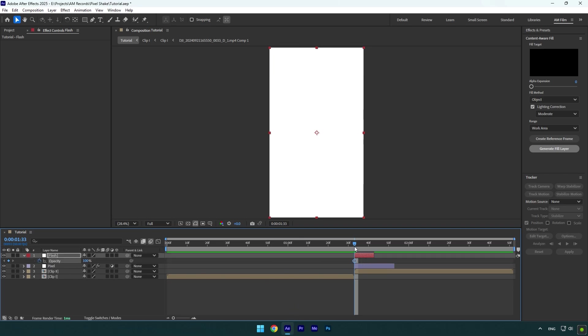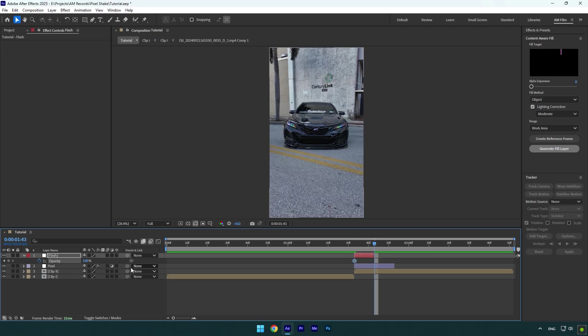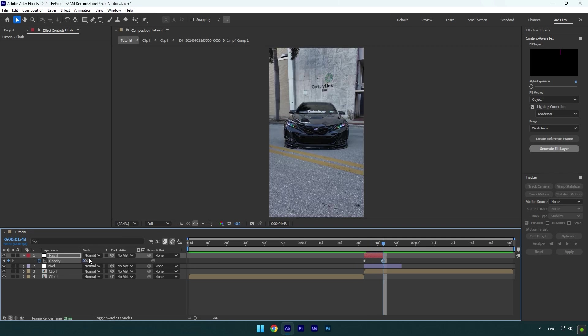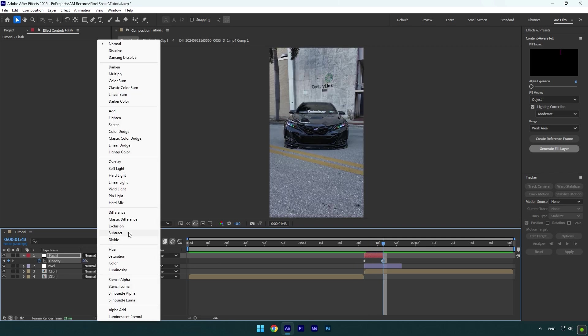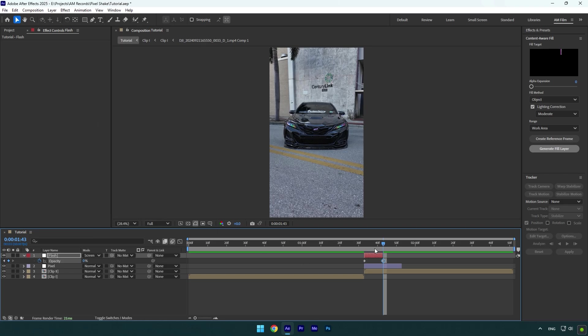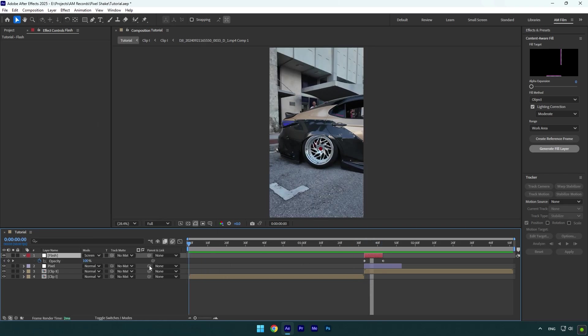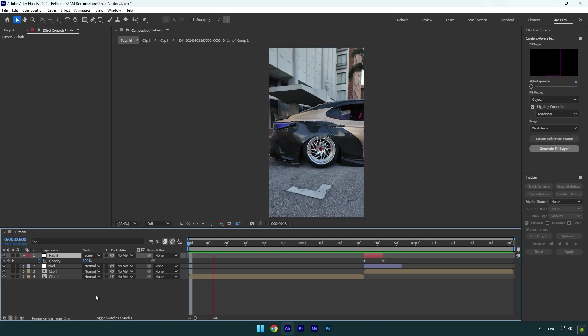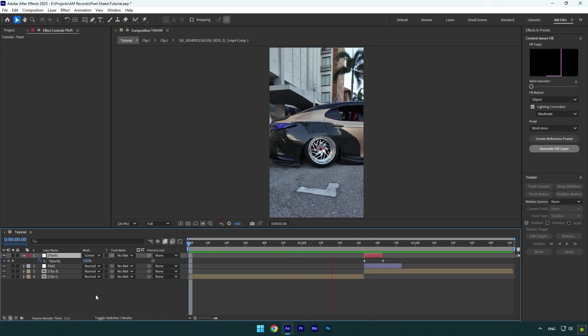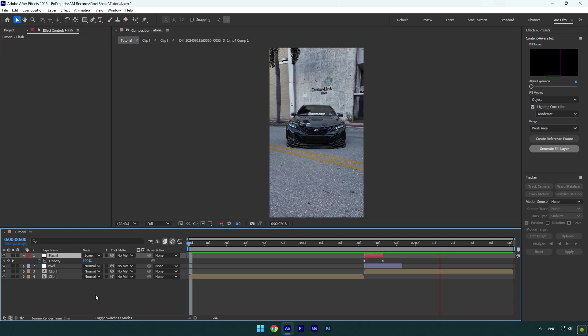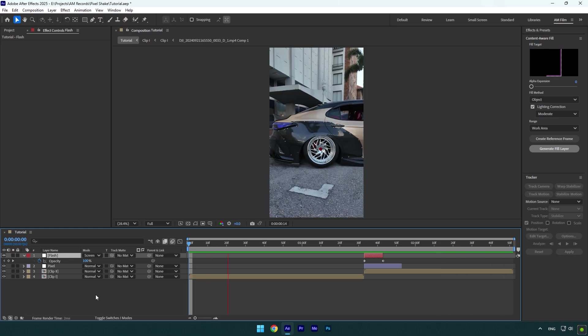Scroll to the end of Flash layer now and change Opacity to zero. Click on Toggle Switches/Modes and change Flash layer's mode to Screen. Let's check the shake effect now. Nice, pixel shake effect is ready.